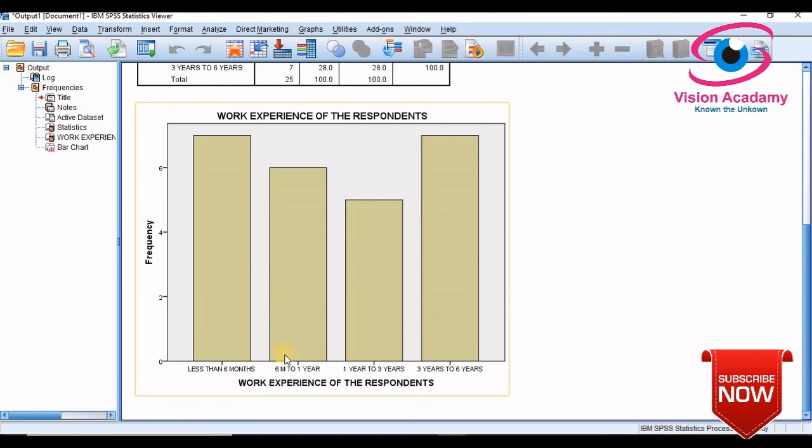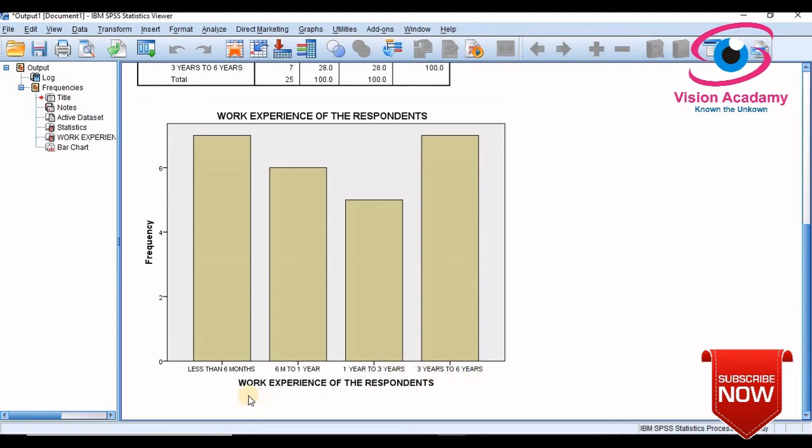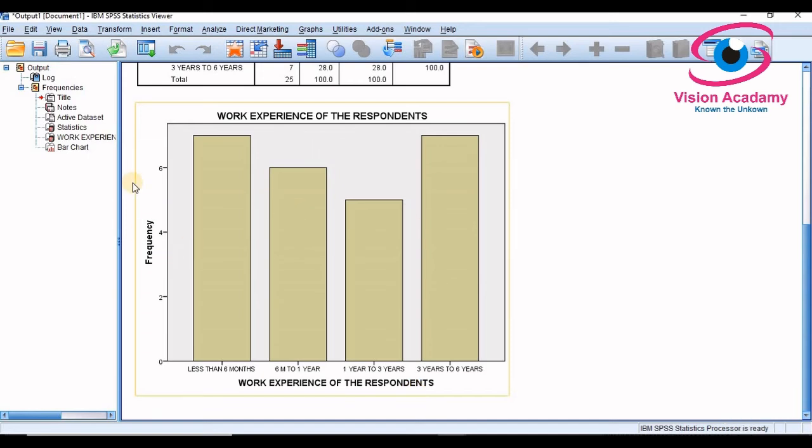Less than six months, six months to one year, one year to three years, three years to six years. This is the title work experience of the respondent and this is frequency. Look at here frequency, as we see in less than six months and three years to six years are seven frequency in this case.